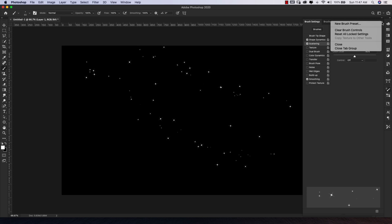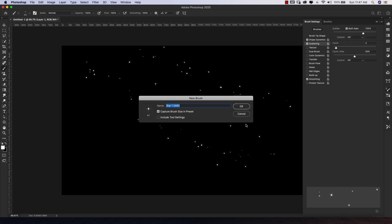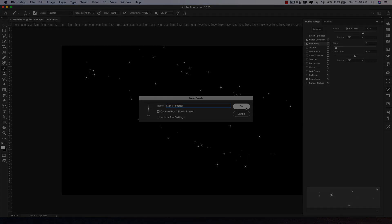I'm going to come here to the three little lines and choose New Brush Preset. I'm going to call this star 1.1 scatter — that's a reference to my base brush, star one, and indicates that I've made scatter adjustments to it. I'll click OK.